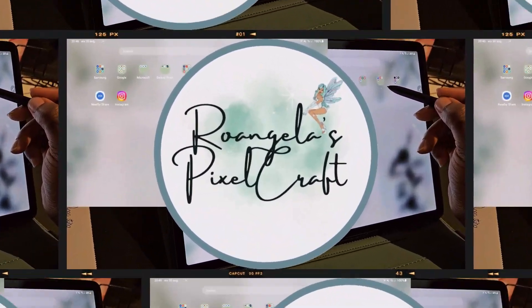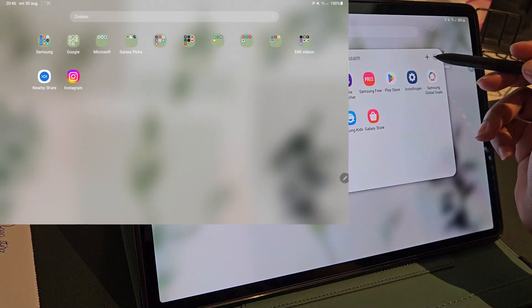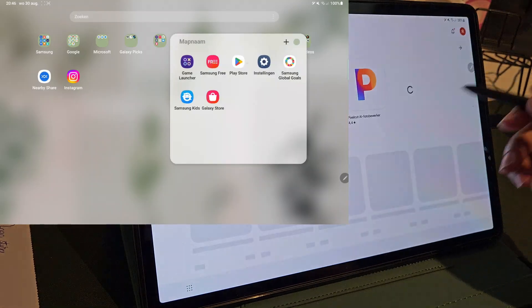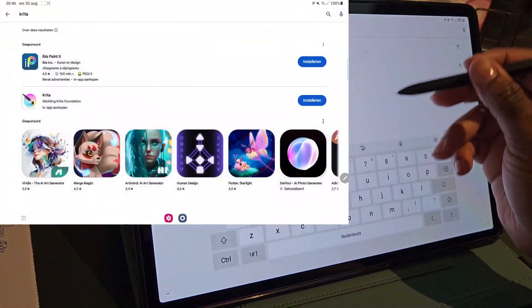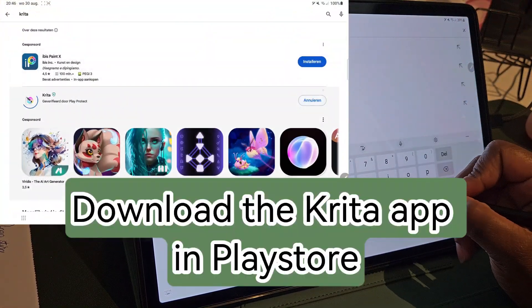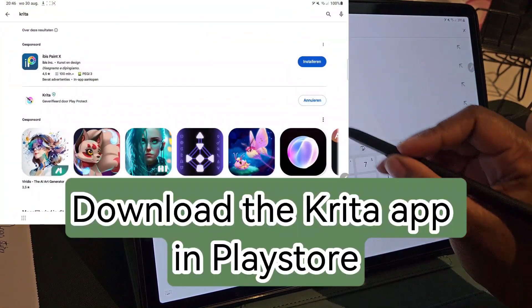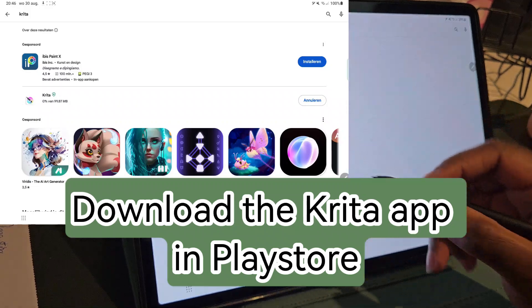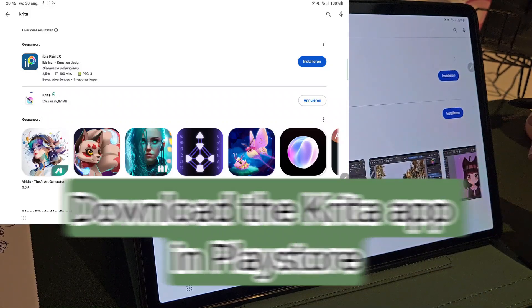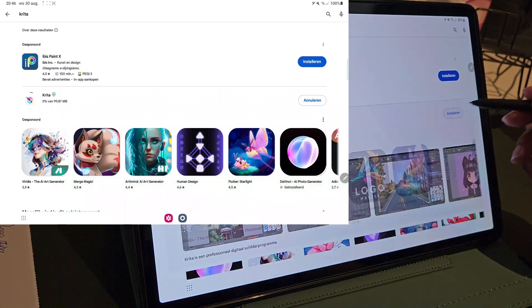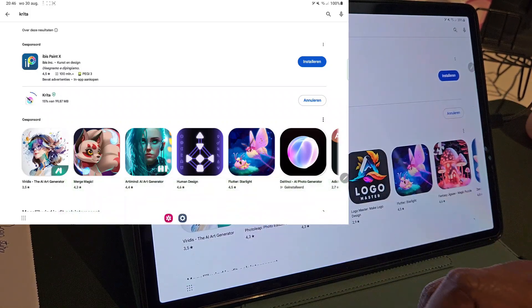Hey there! My name is Ro-Anchela and in this video I will be showing you how I set up my Krita app for digital art. So let's get right into the video.